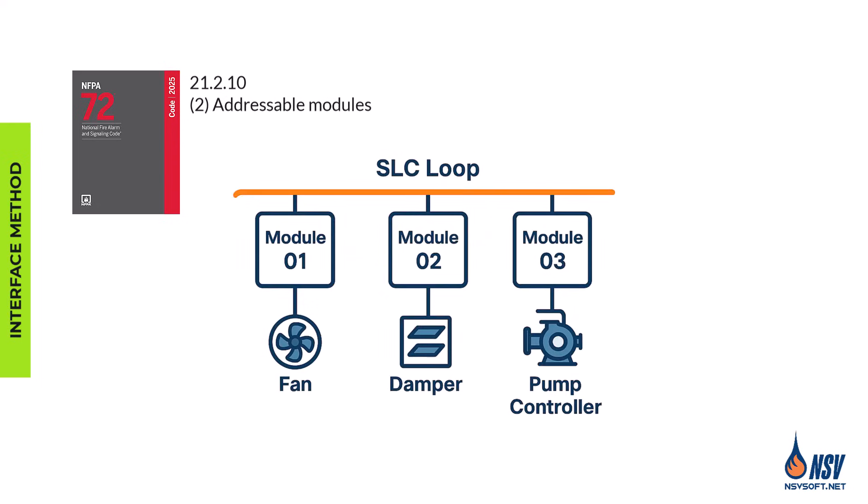Second method is addressable modules. In modern addressable fire alarm systems, specific input-output modules are used. Each module has a unique address, allowing for more granular control and monitoring of specific functions or devices from the FACP.